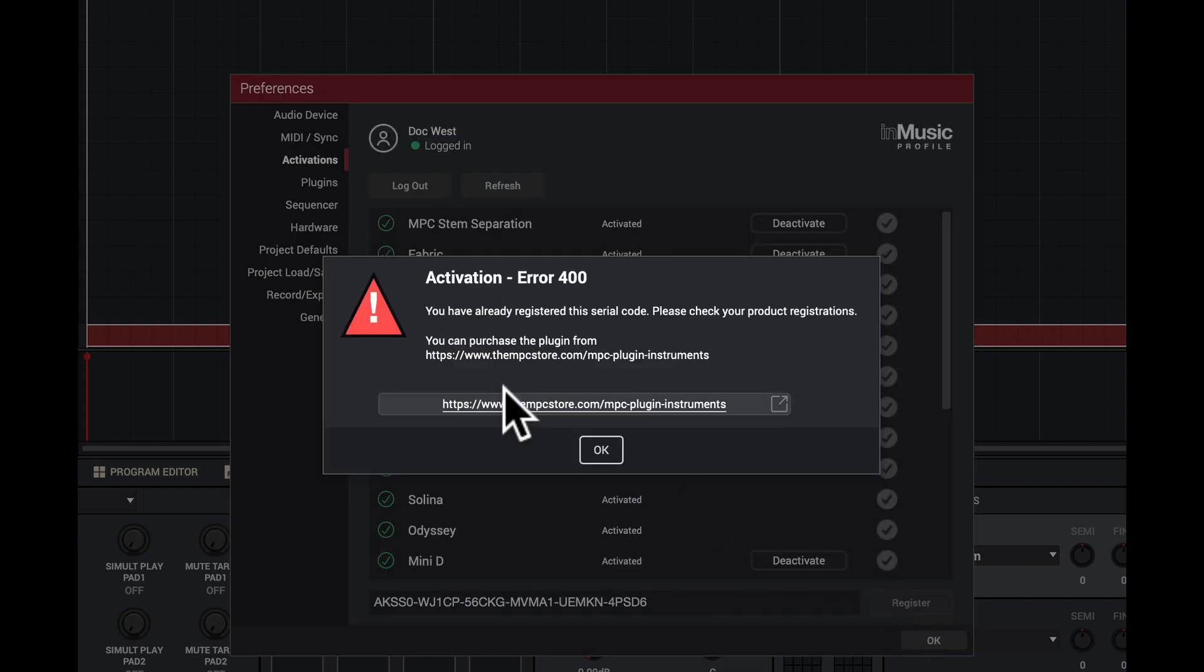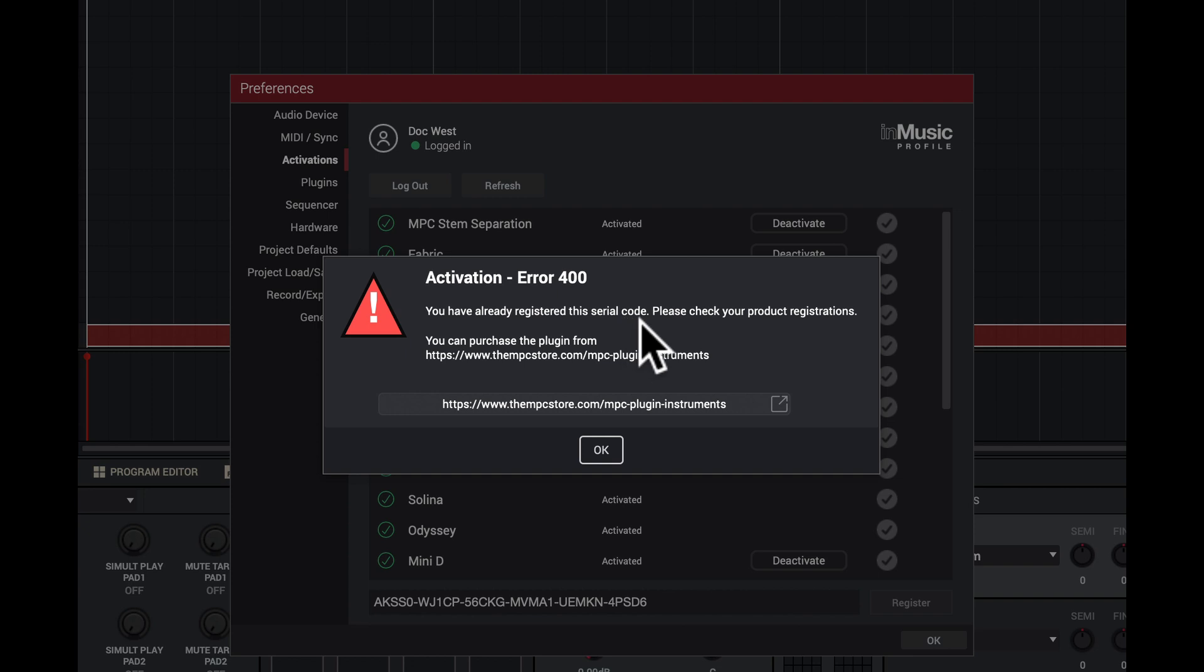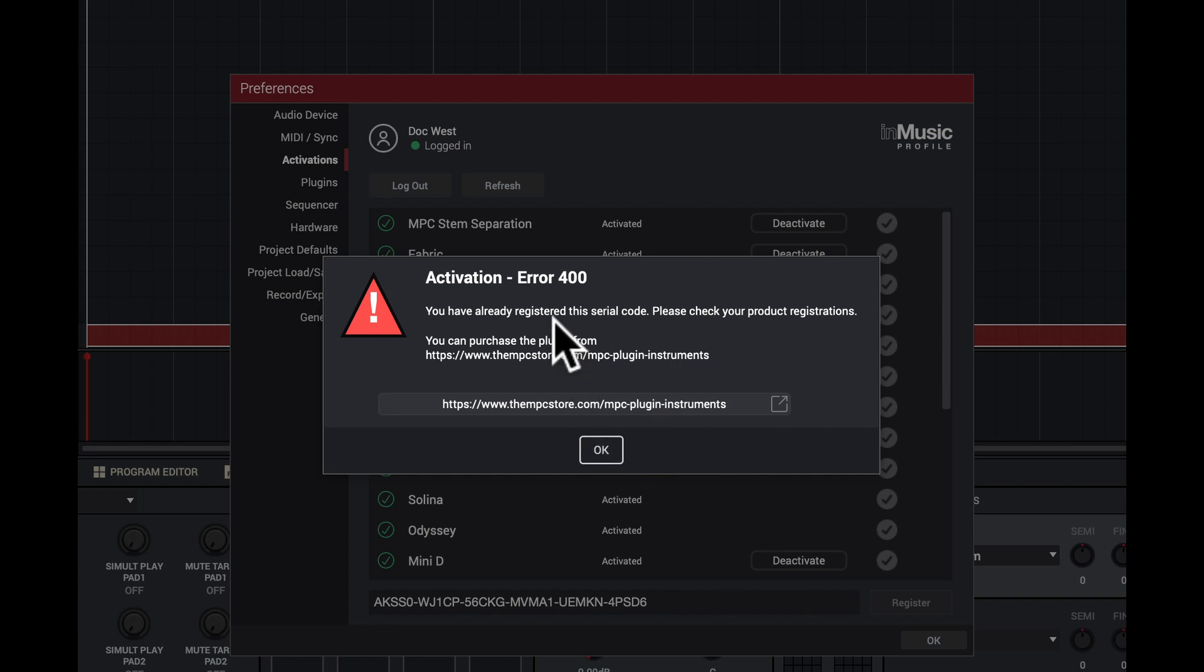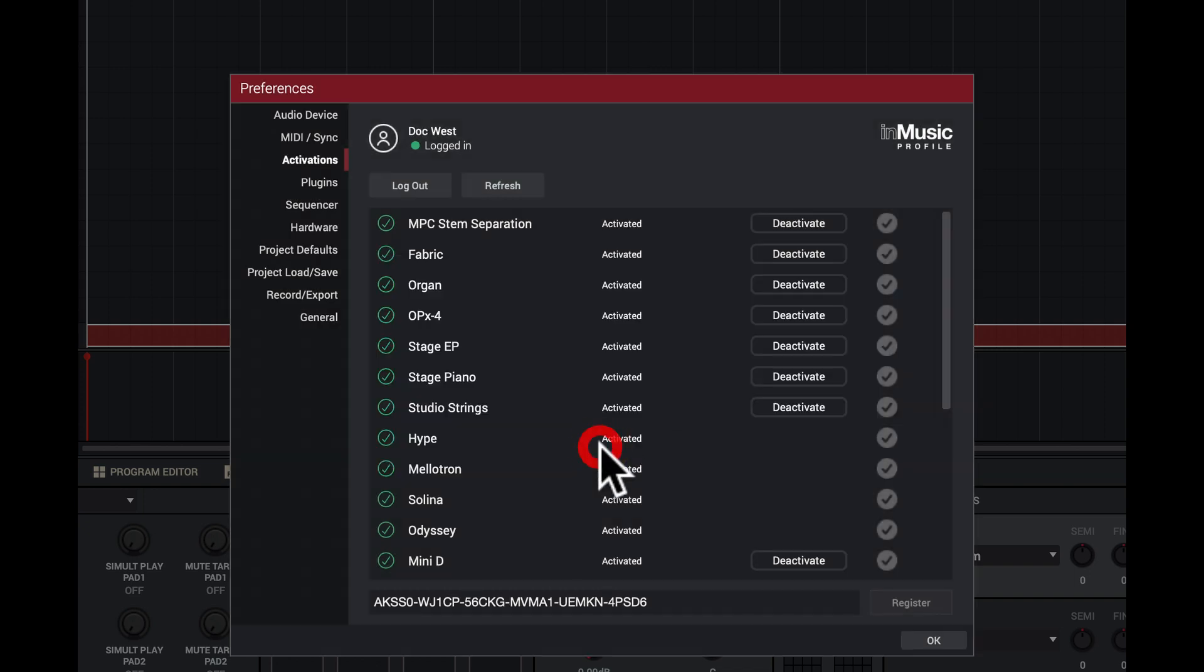And it comes up: you have already registered this serial code, please check your product registrations. You can purchase the plugin from of course the store, and of course here's more about the store direct link. I'll press OK, but the error says it's an Activation 400 Error. Got that.